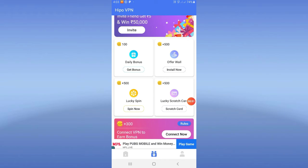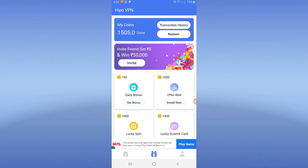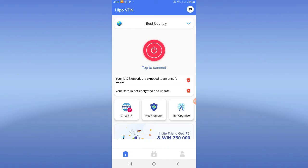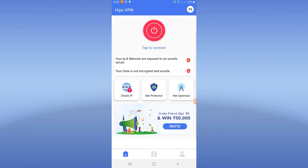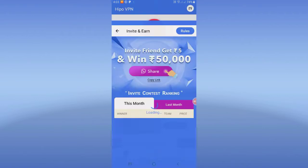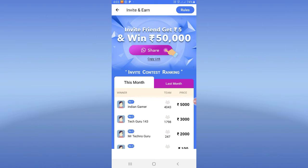If you are using this offer, you will also earn money. And next, you will also see an invitation. There will be a home screen: invite a friend and get 5 rupees and win 50,000 rupees cash.